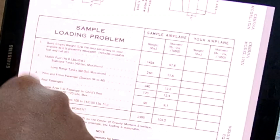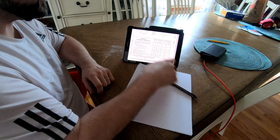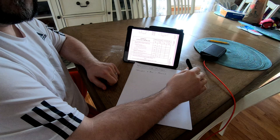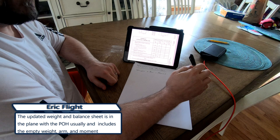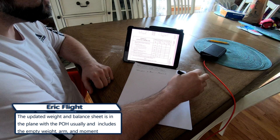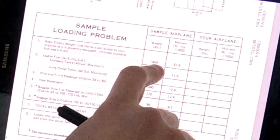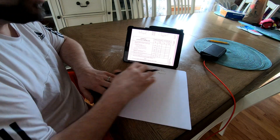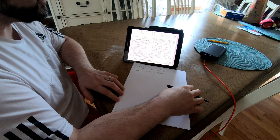They give you everything you need to calculate your weight and balance right here. The first thing we haven't talked about yet is the basic empty weight. Every aircraft is going to be different — it all depends on what's installed inside. Sometimes they'll take an old radio out and put a new one in that weighs less, so they'll update the weight and balance sheet over time. We'll use the sample loading problem's basic empty weight of the 172N, which is 1,454 pounds.